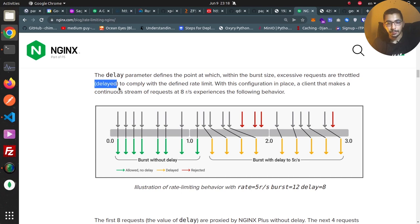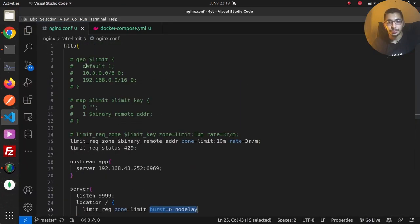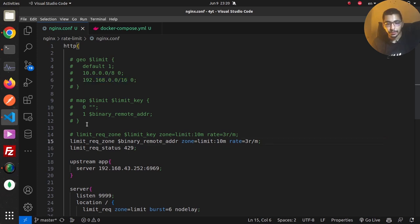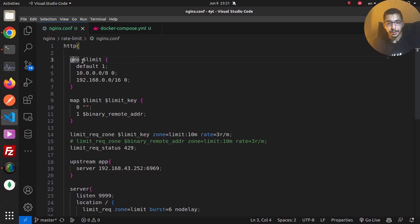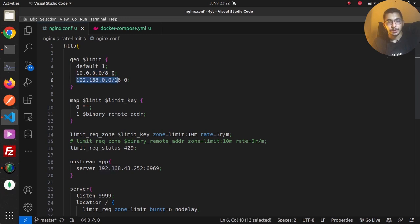As the last point in this video, I'll show how to ignore specific IP addresses or IP ranges from the rate limiting rules — for example, if your development team uses the same endpoints as production and makes more requests per second. I'll comment out the previous configuration and switch to the new one. Here I have a `geo` block, which is one way to set variables in nginx configuration. I define `$limit` with a default value of 1, but if the IP is within certain defined ranges, the value is set to 0.